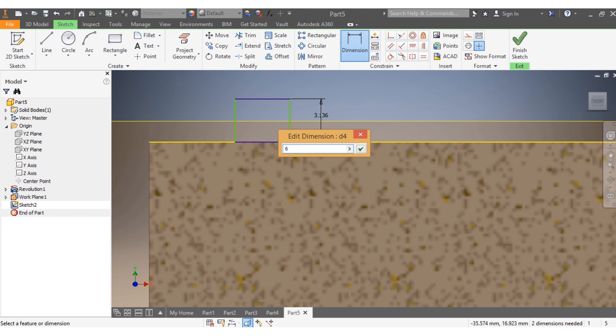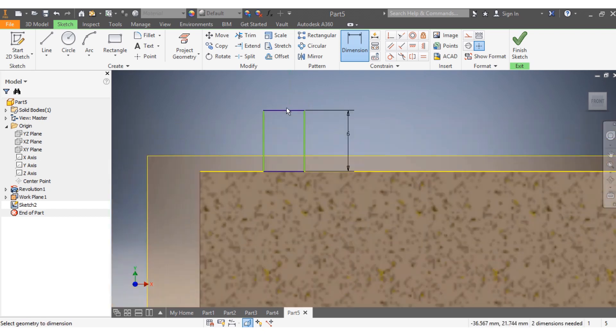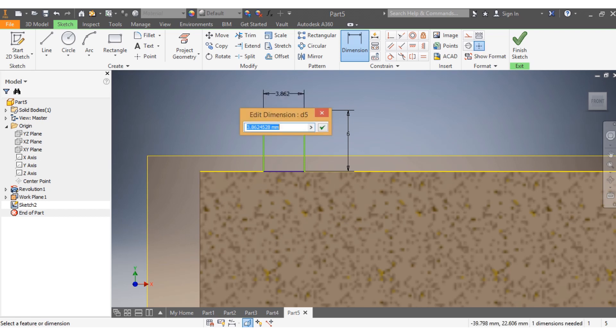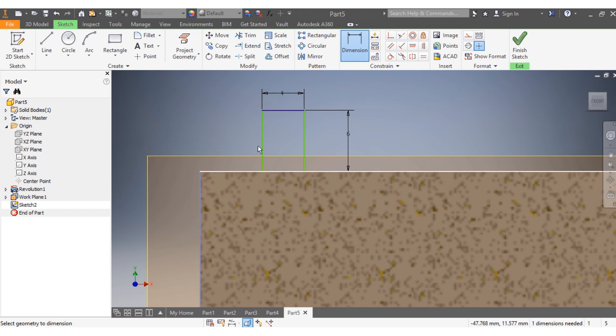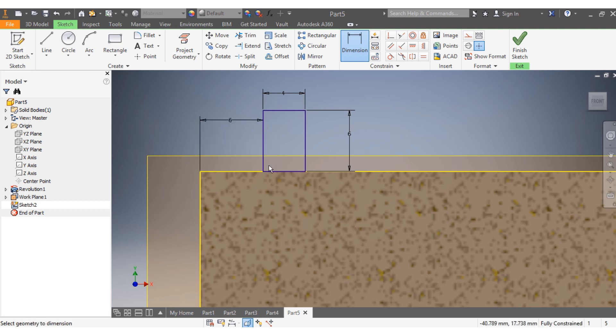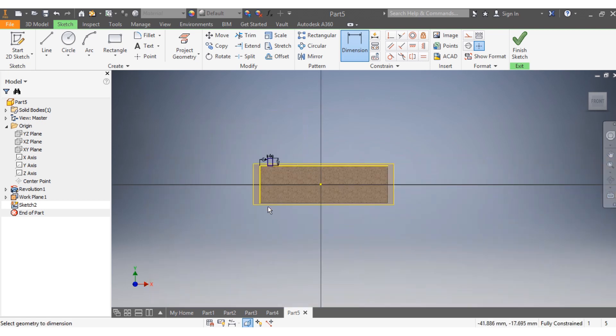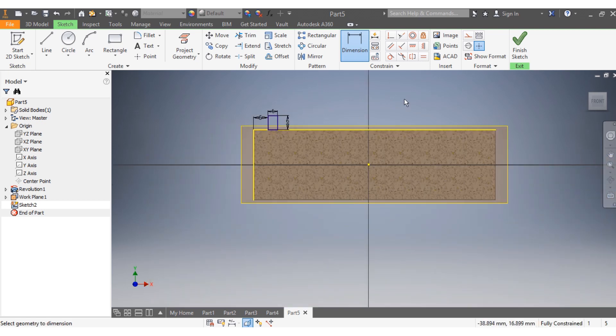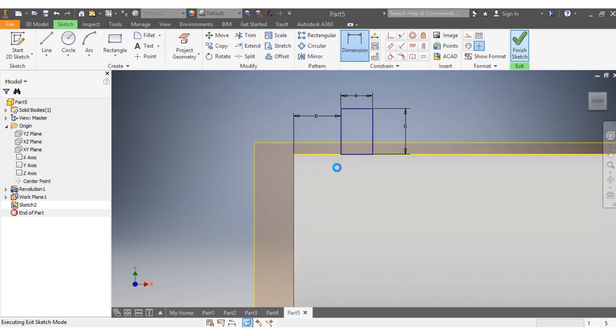The height needs to be six millimeters and the width needs to be four millimeters. From the end of my cylinder to the beginning of my pitch, that needs to be six millimeters. Once it's done, I select Finish Sketch.